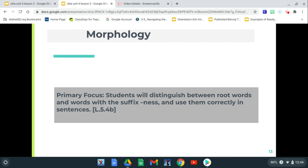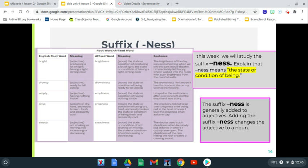Now we're ready to move on to the next portion of our lesson: Morphology. You're going to be able to distinguish between root words with the suffix -ness and use them correctly in sentences. Let's look and see what exactly that means.